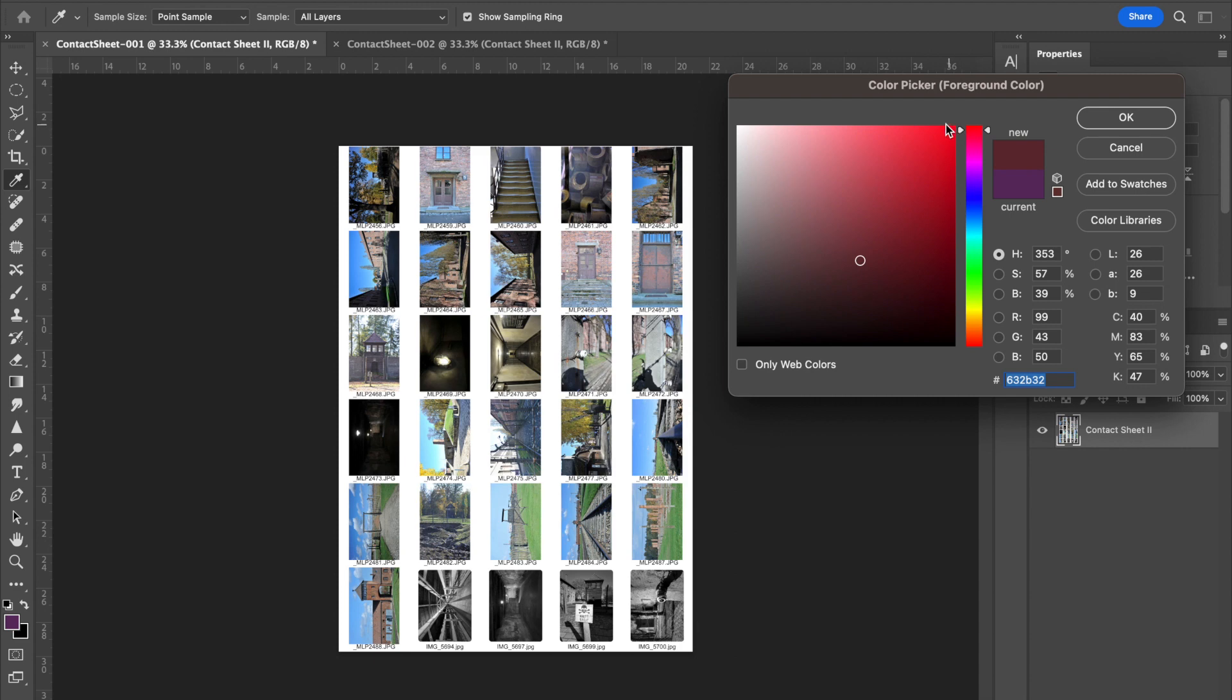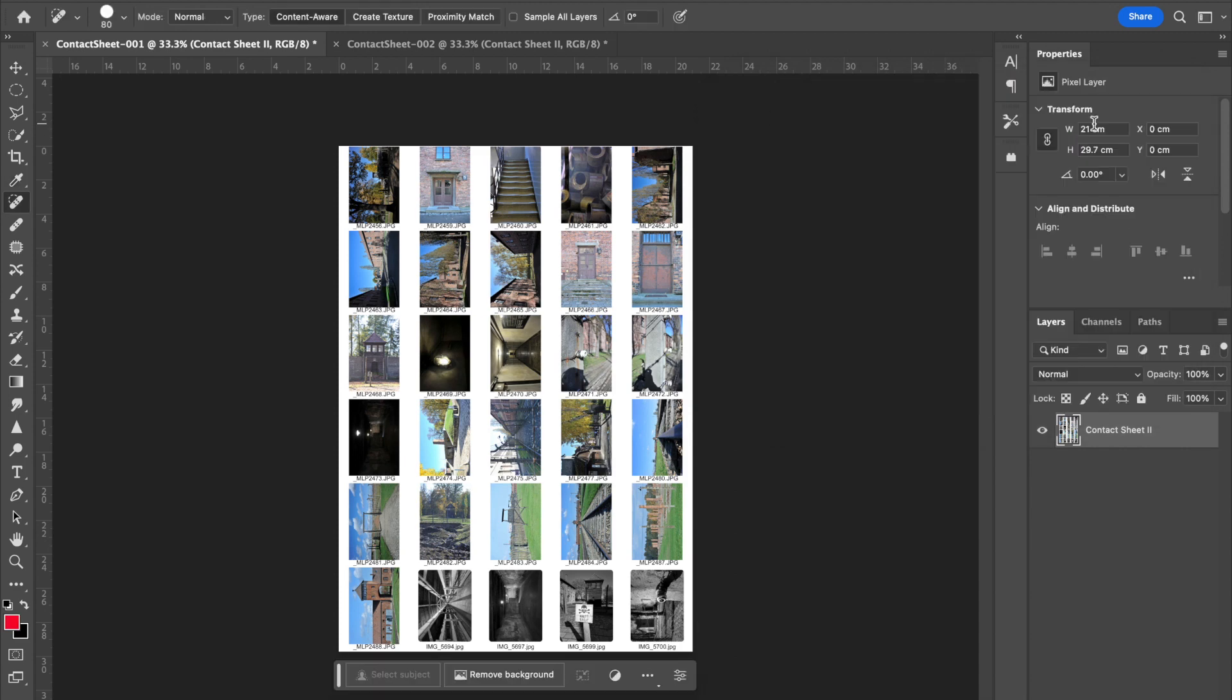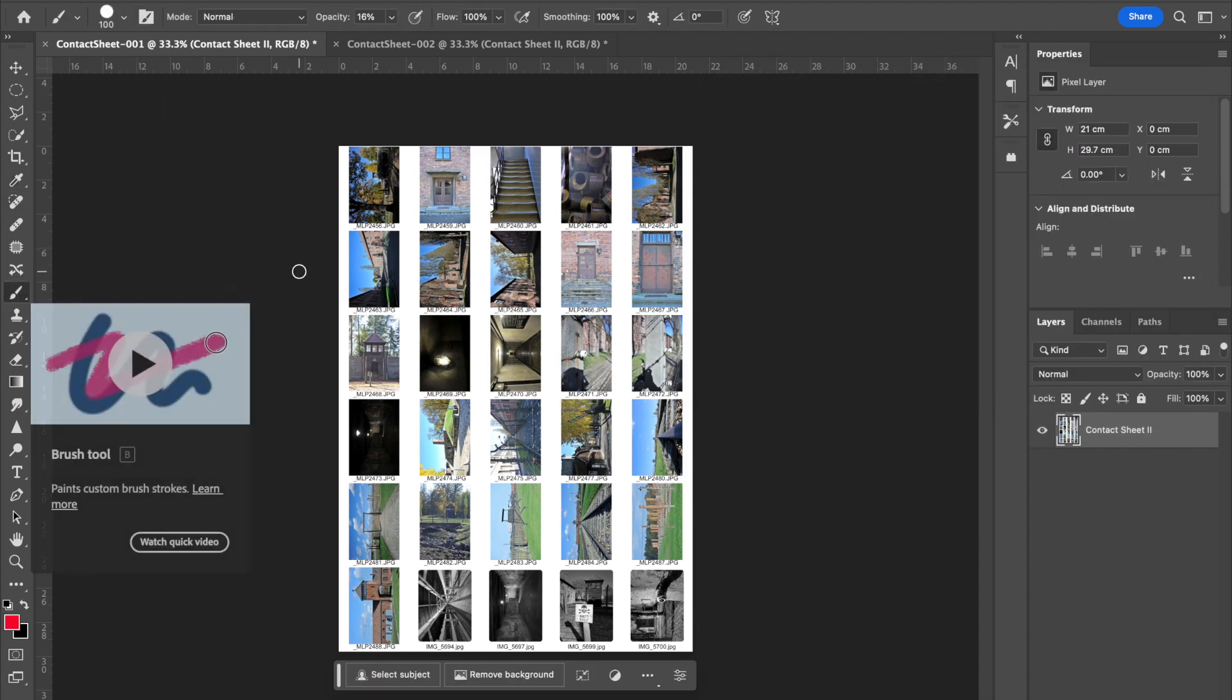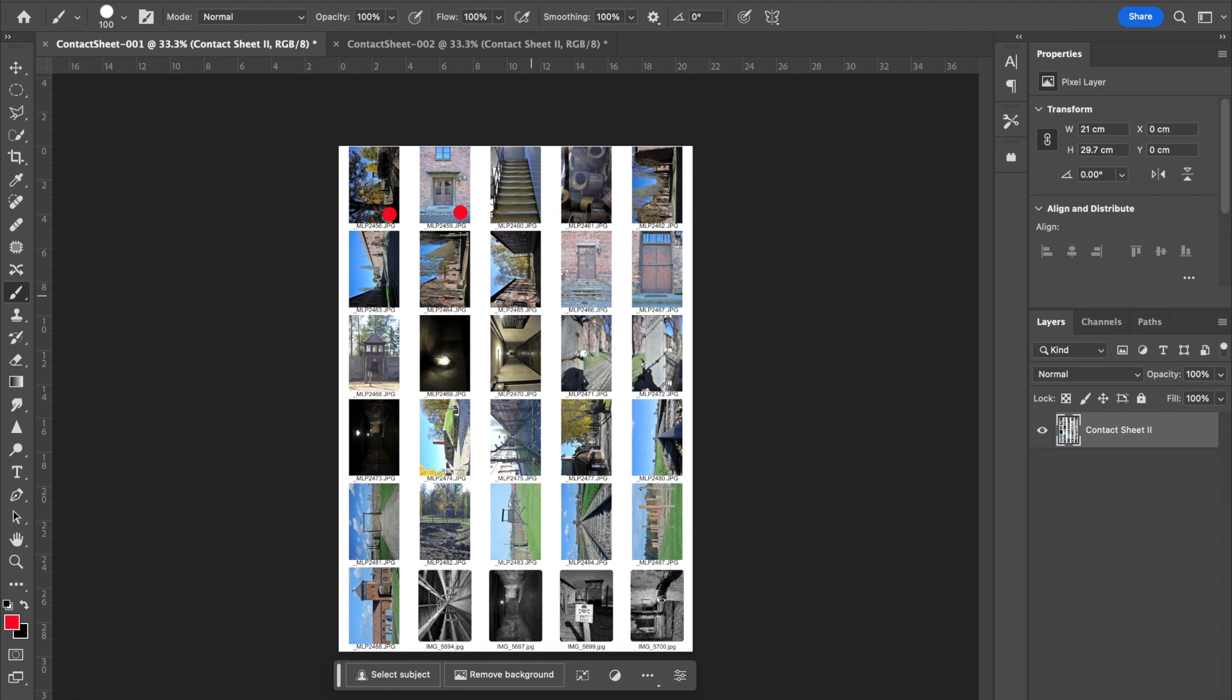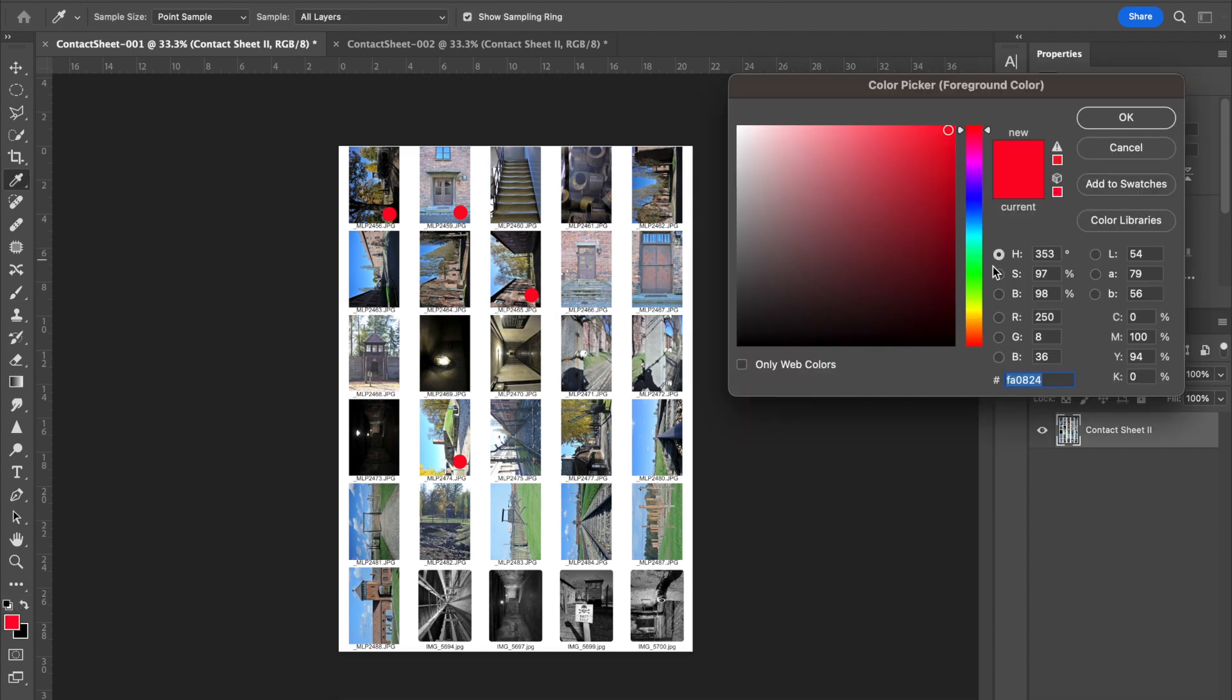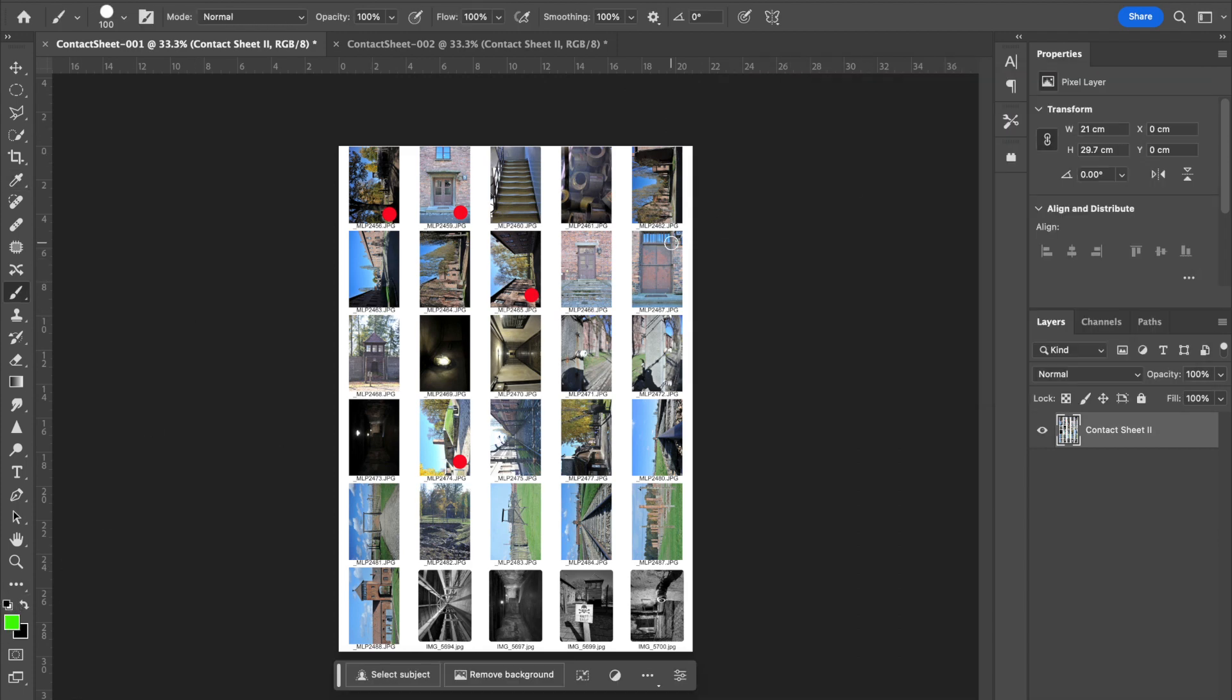For example, I could choose the color red, get my paintbrush tool, and simply mark photographs that I didn't want with a red icon. Or I could use green for photographs that I do want to make use of. That's annotation in its simplest form.